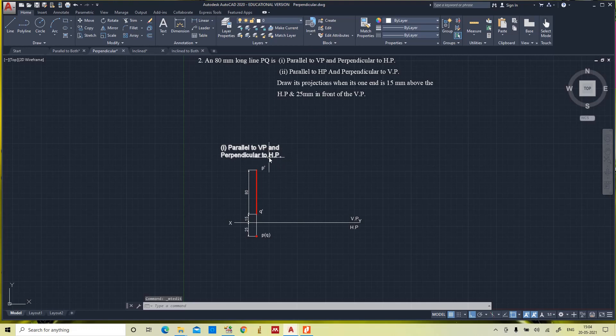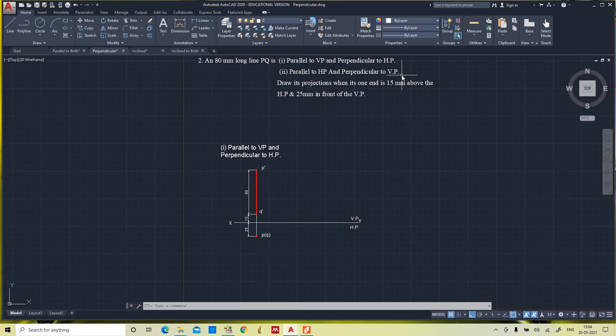This is the first case — parallel to VP and perpendicular to HP. Now the second case is parallel to HP and perpendicular to VP. When the line is perpendicular to VP, from the front view it appears as a dot on the vertical plane. And when observed from the top, it appears as a horizontal straight line on the horizontal plane.